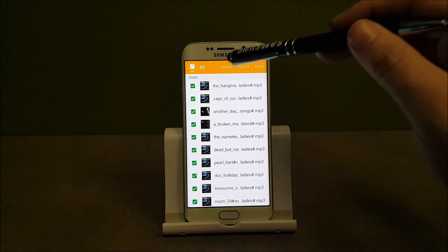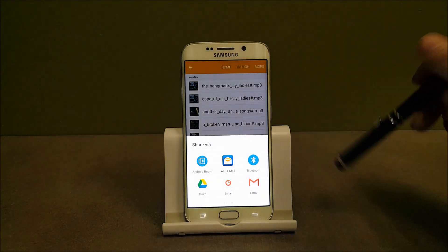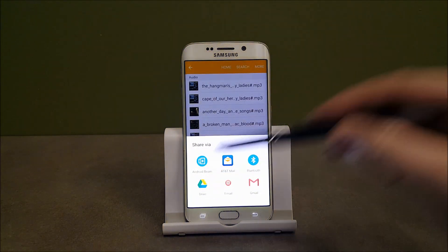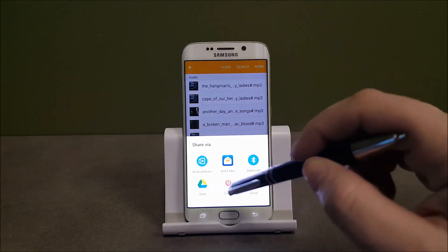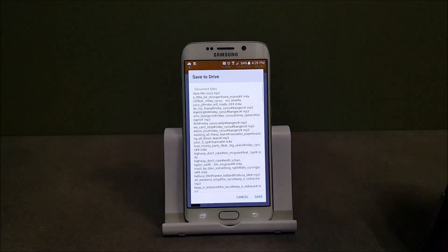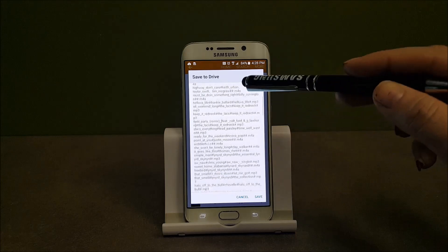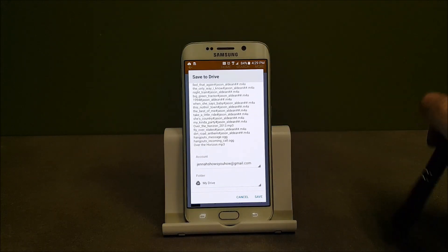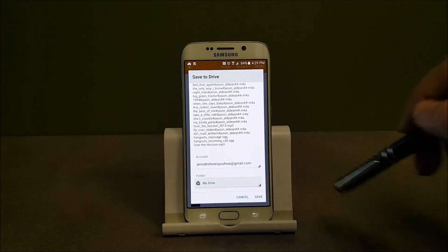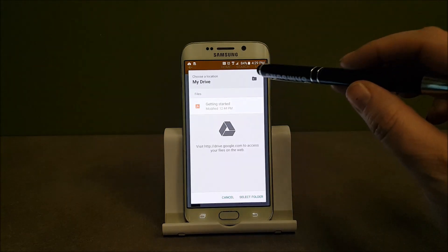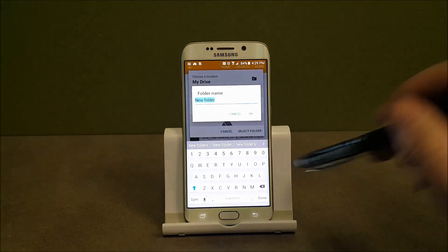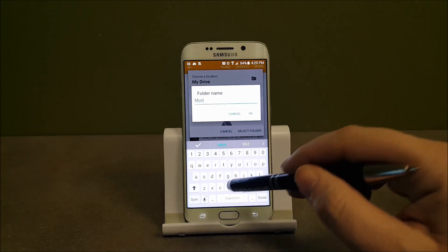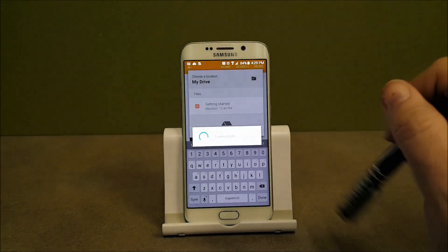So from here I want to hit share. And then I want to select Drive. It's going to show me all of the different files that I want to go in. And I want to go in and keep this a little bit organized in my Drive. So I'm going to click the little plus sign in the folder. And I'm going to call this folder Music. Hit OK.